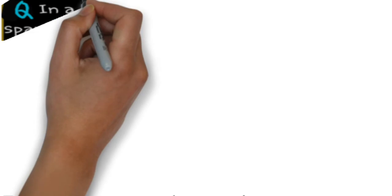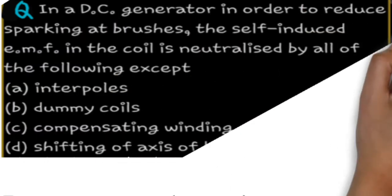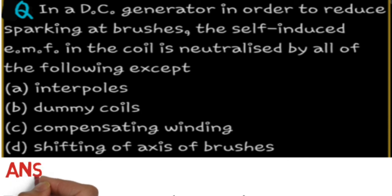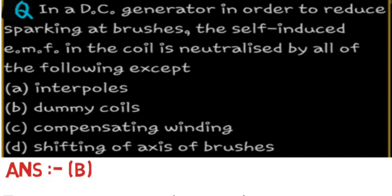MCQ 1: In a DC generator, in order to reduce sparking at brushes, the self-induced EMF in a coil is neutralized by all of the following EXCEPT: (A) interpoles, (B) dummy coils, (C) compensating winding, or (D) shifting of axis of brushes. The answer is B — dummy coils. Interpoles, compensating winding, and shifting of brushes are used to reduce sparking, but dummy coils are used only for mechanical support of the rotor.